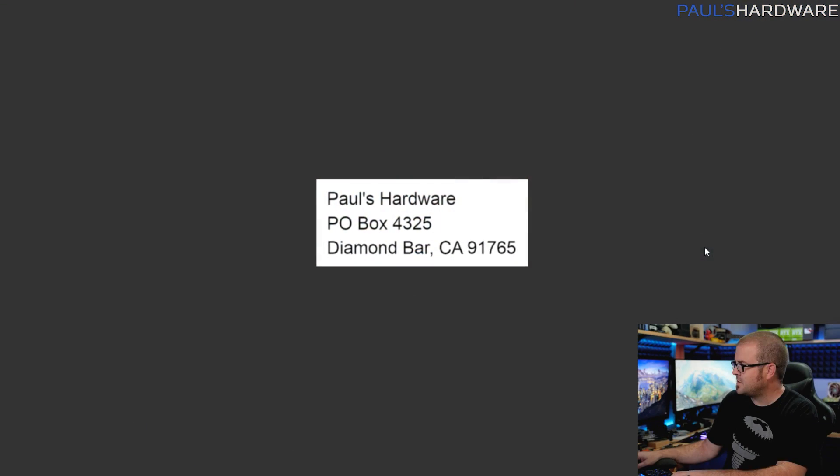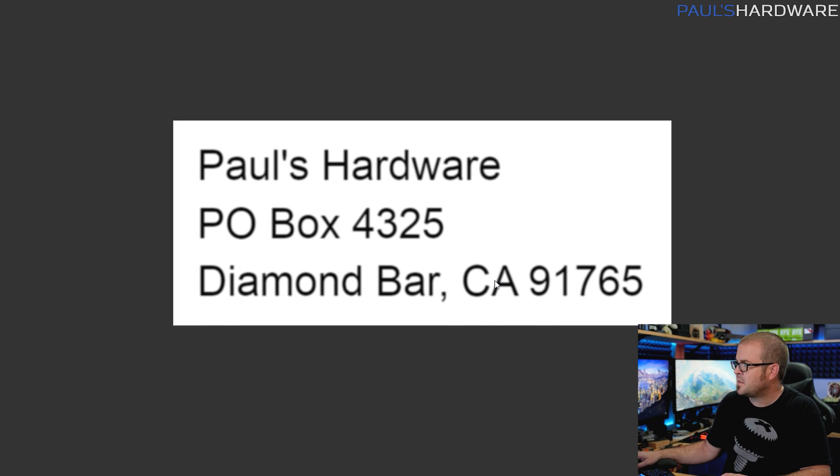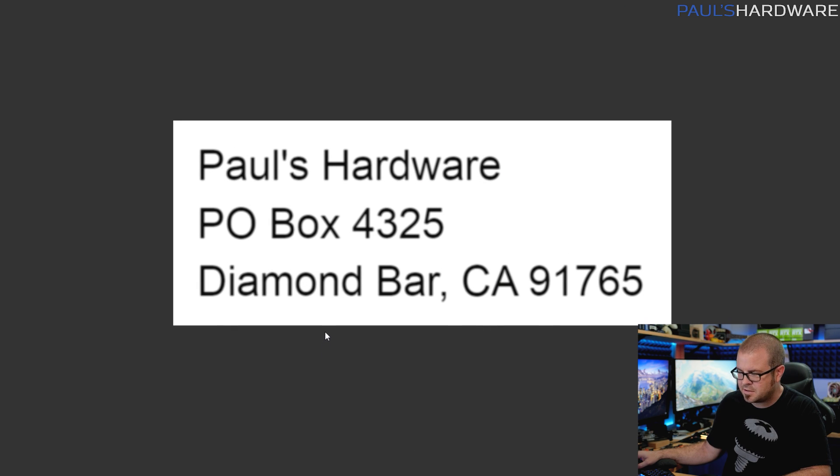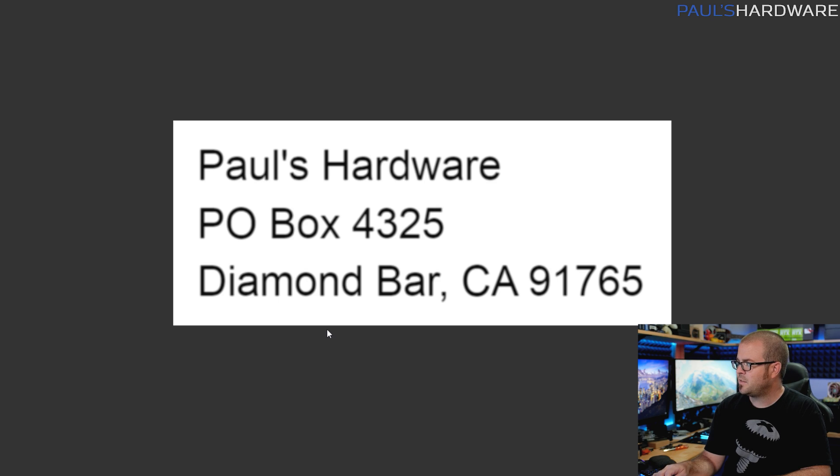One last thing to point out to you guys if you're not aware - I have a PO box. There it is. Paul's Hardware, PO Box 4325, Diamond Bar, California 91765. I just like to plug this from time to time. If you guys want to send me anything, feel free to do so. And we typically do a mail time segment every second or third show on Awesome Hardware on Tuesday evenings where I open those packages and say look what I got and say thank you to you who maybe has sent me something.